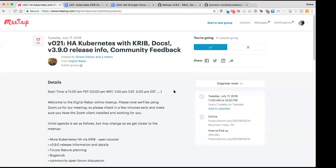All right, we're recording. Welcome back, everybody. This is Shane Gibson with Racken, and welcome to version 21 of Digital Rebar Provision Meetup.